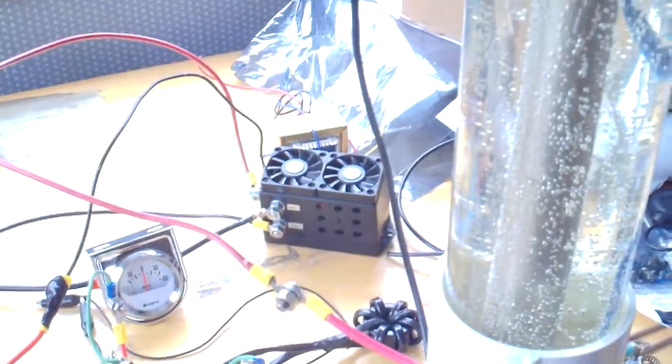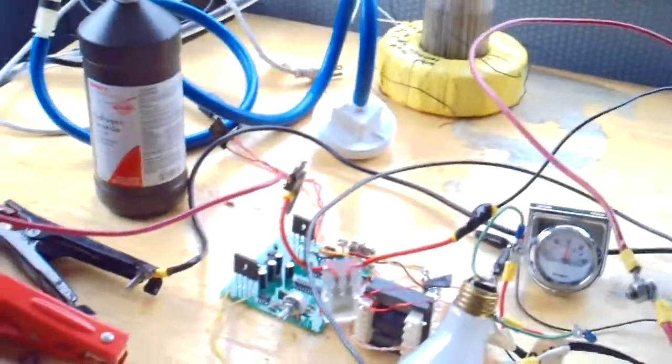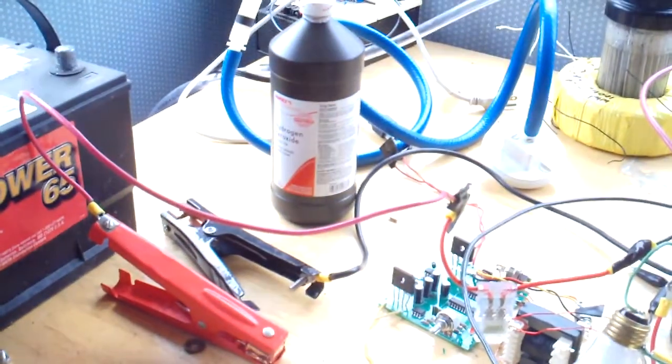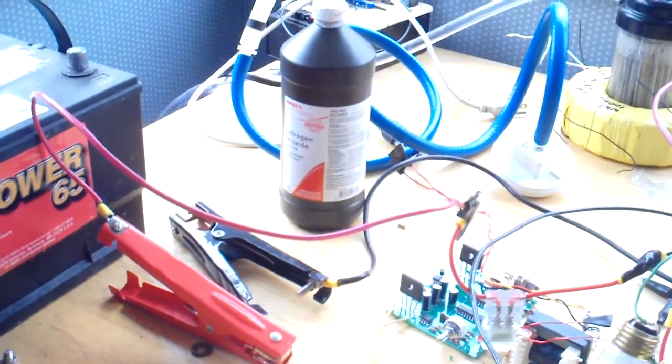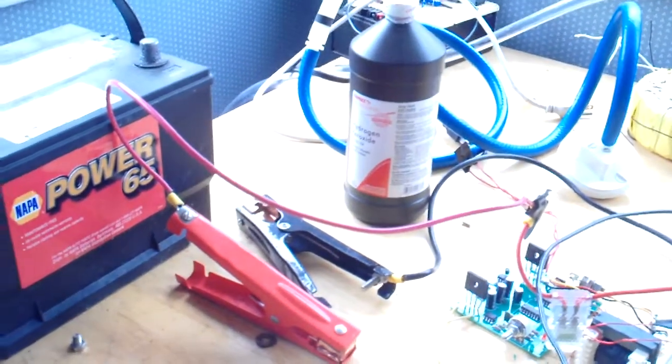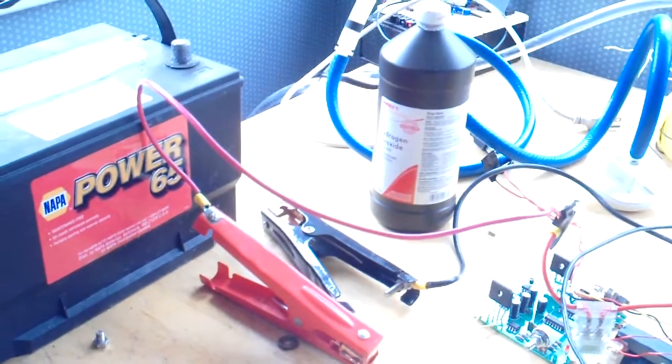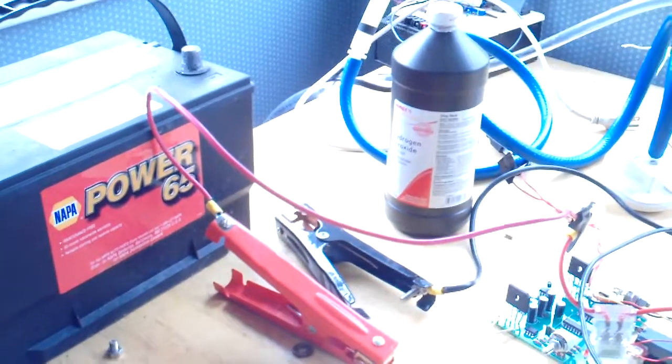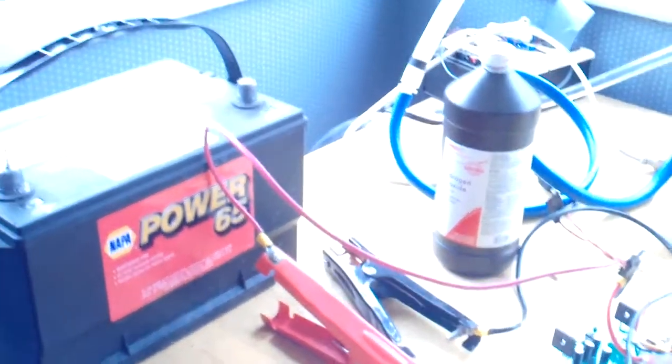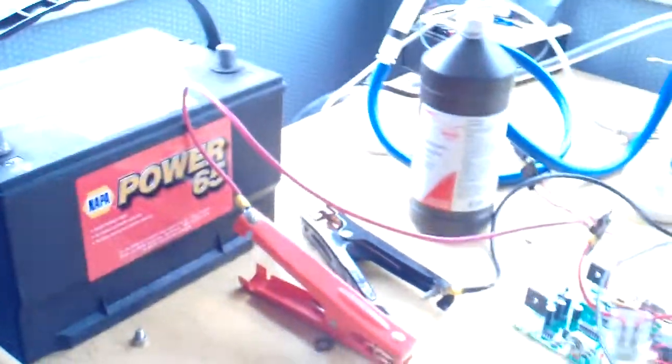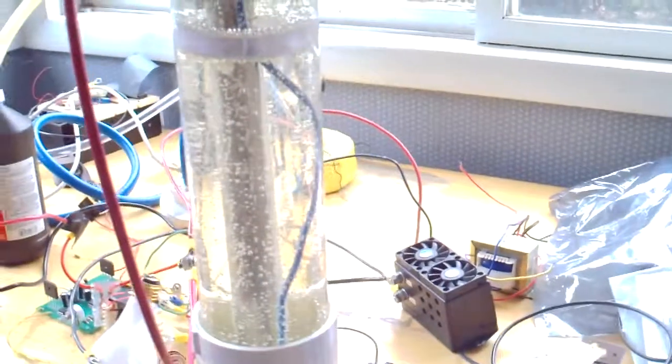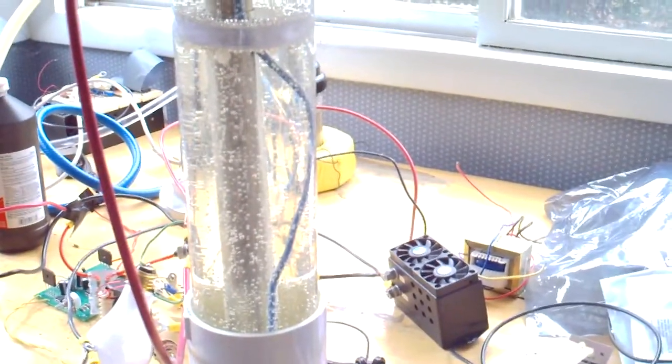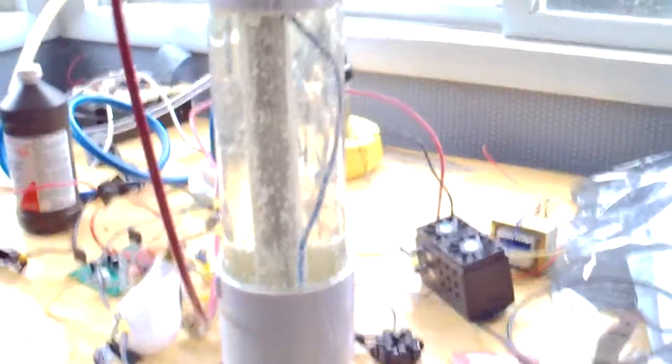The leads that go to the PWM and the power supply into the battery are off. There's nothing connected to the battery. But the cell itself is bubbling away.